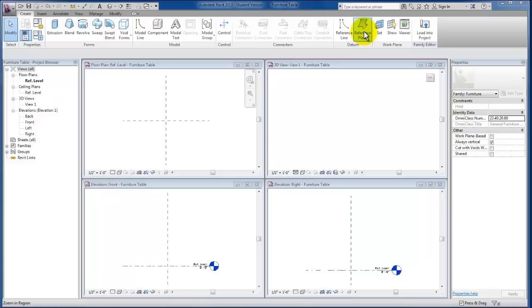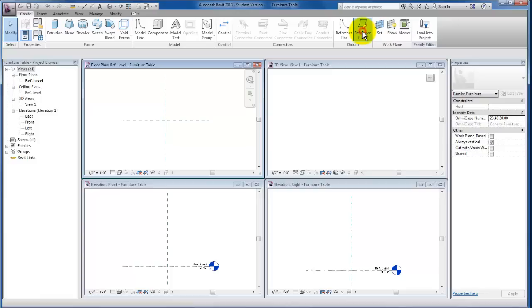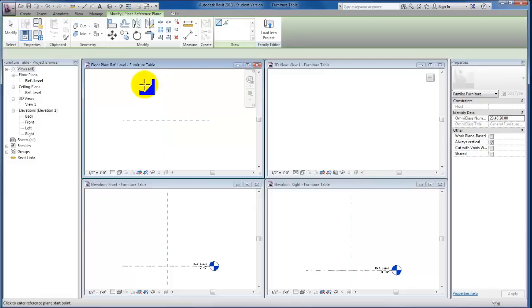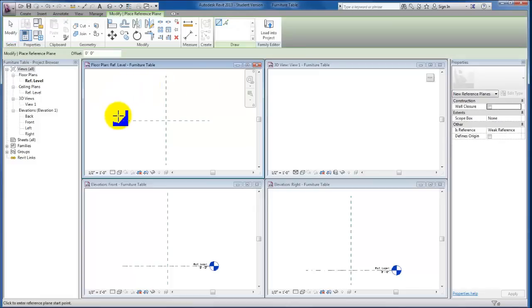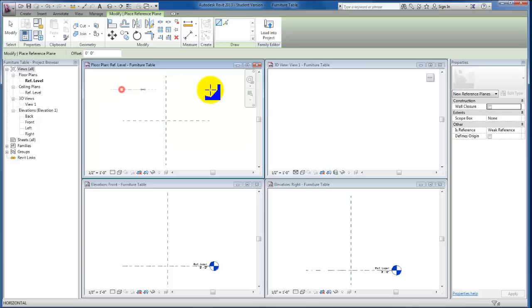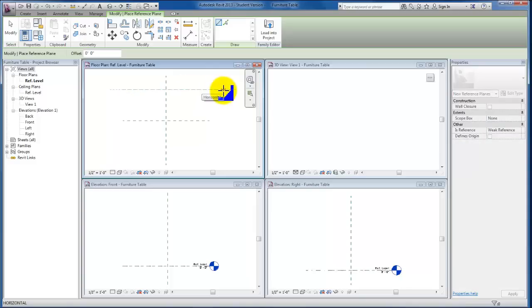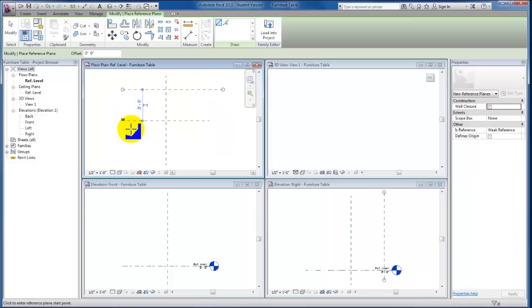I'm going to come up to my Create tab, down to the Datum panel, and click on Reference Plane. I'm just going to come up here, right now it's three foot six, and give myself a reference plane in this direction and come down below it.